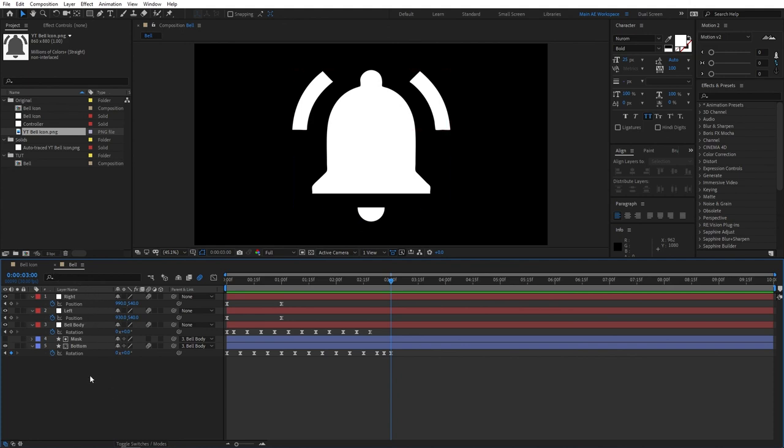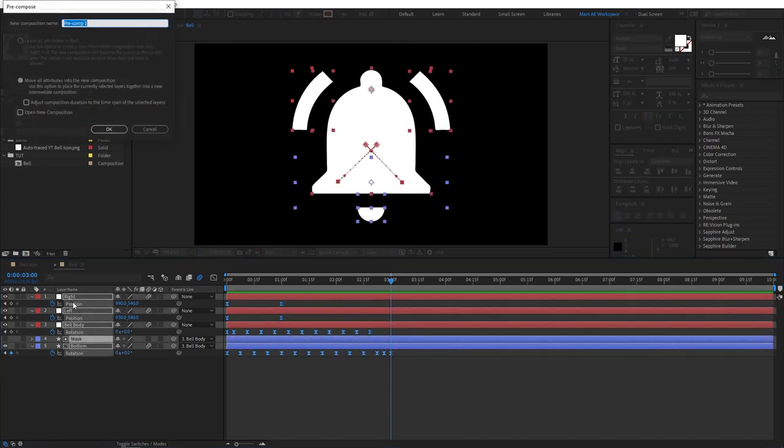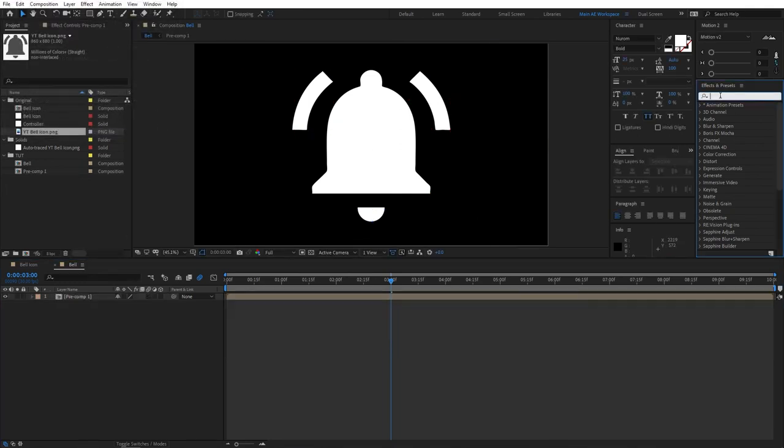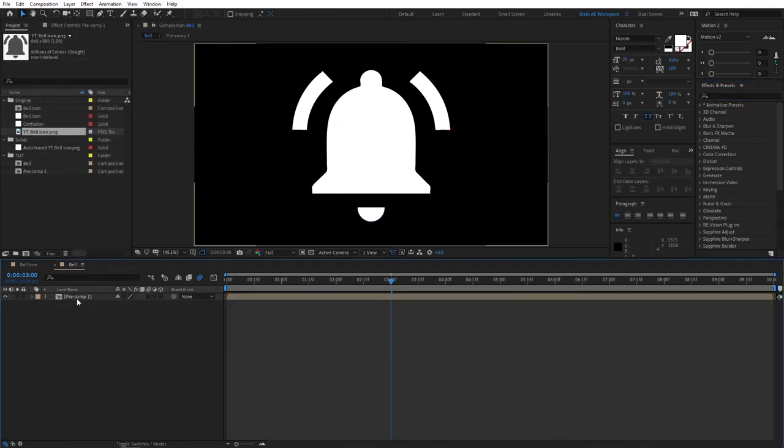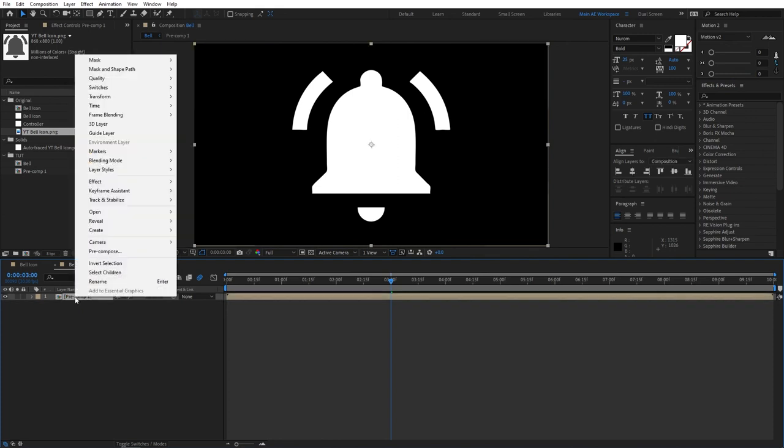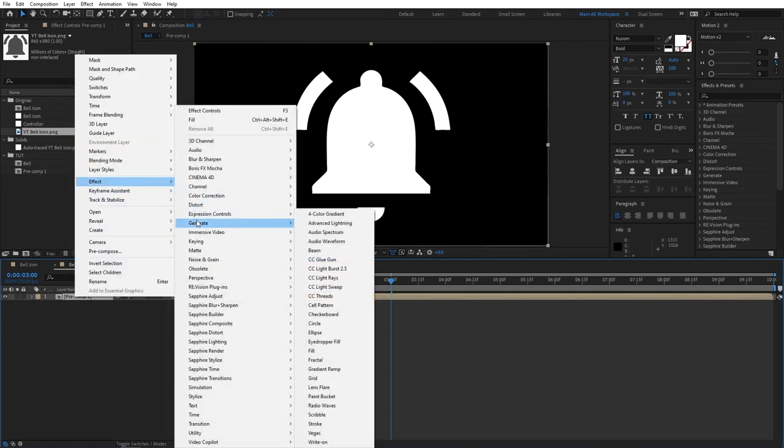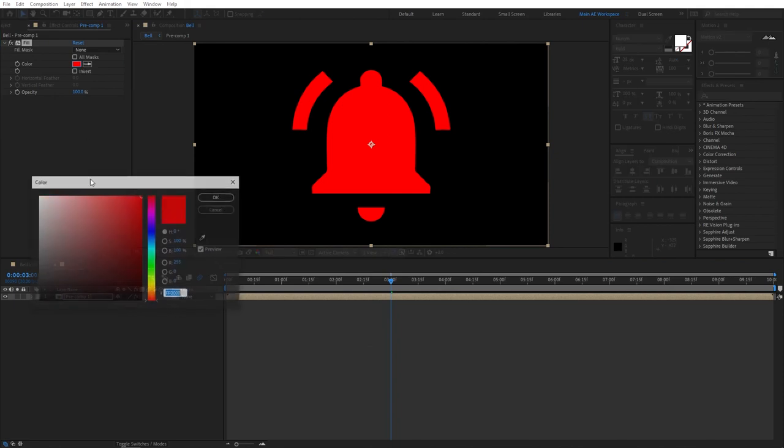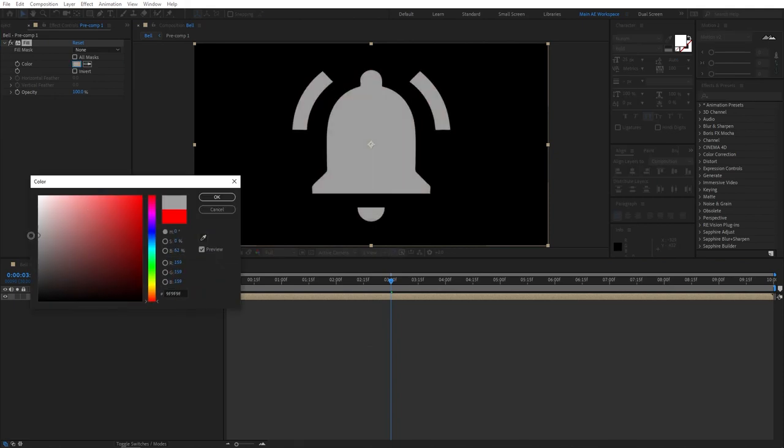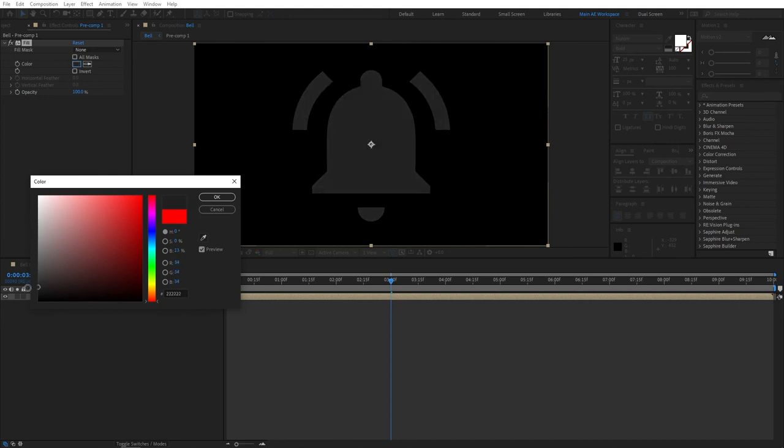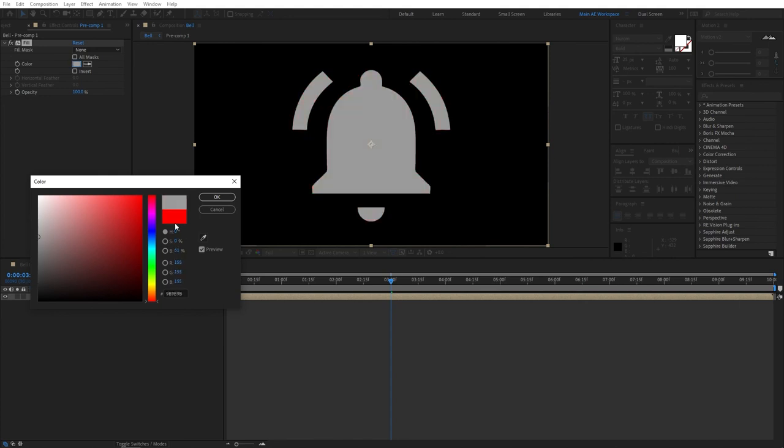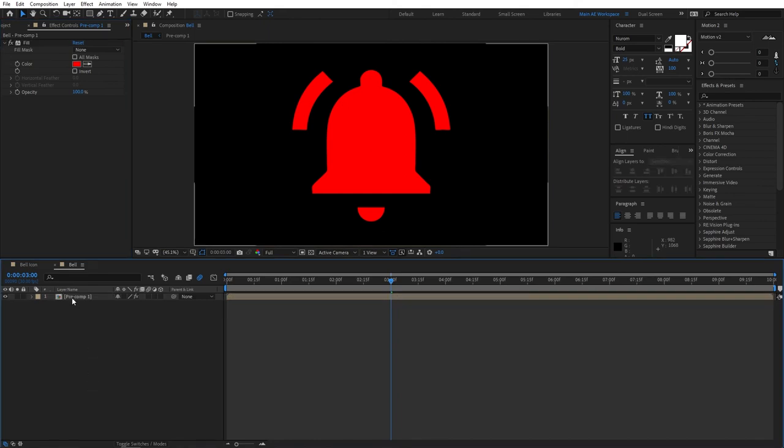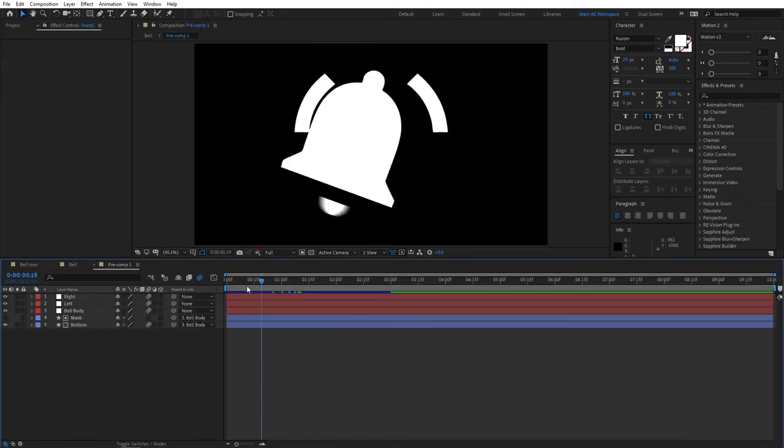Of course we can change the color of this. So if we pre-compose this for now, pre-compose, you can apply, you can just right click on the layer itself, go to effects, generate, fill. And of course you can apply any color that you want. Like something like this gray is usually the color of the bells, but you can play around with it and really adjust it to your liking. And yeah, this is pretty much it.